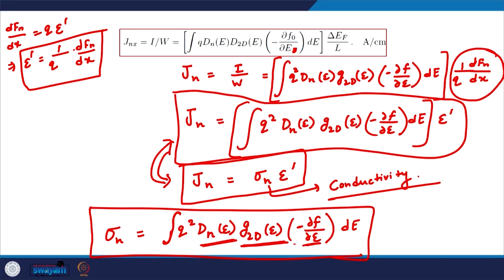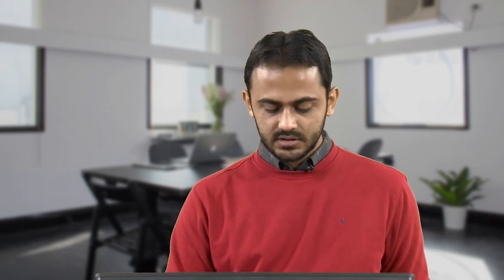The −∂F/∂E is again the Fermi window function, meaning the conductivity of electrons is important only in a small range of energies around the Fermi level. Essentially, conductivity from the basic device description is given by the density of states and scattering around the Fermi level in the channel — that is what these three terms collectively convey.